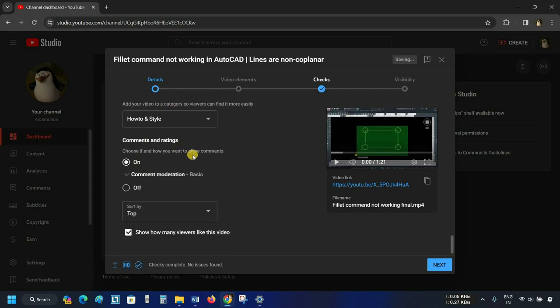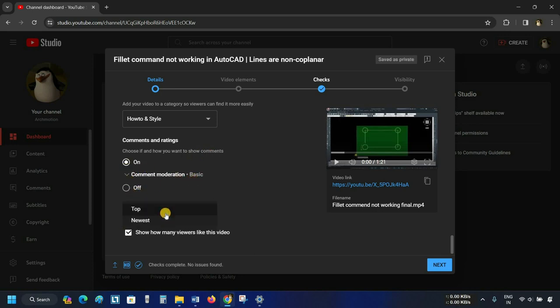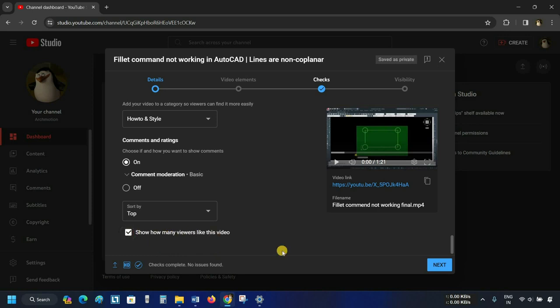The next option is Comments and Ratings. From here, you can select how you want to show comments. Next, Sort By — here you can select your comments to be sorted by top or newest. The next option will show you how many people like your video. Put a tick on the option.